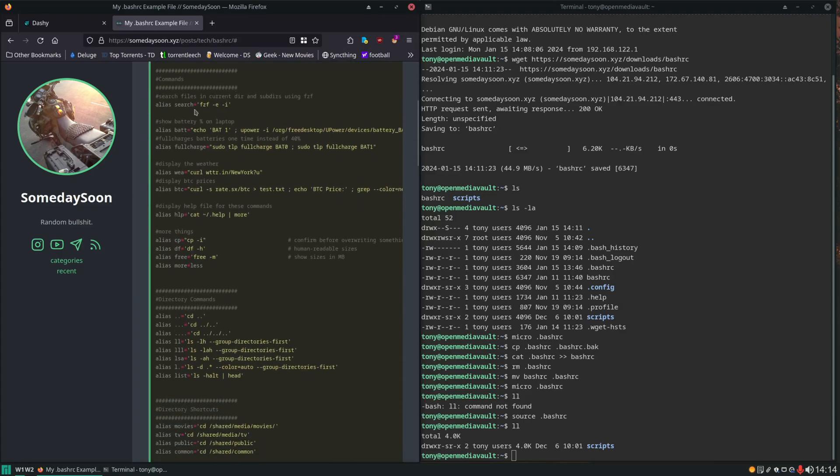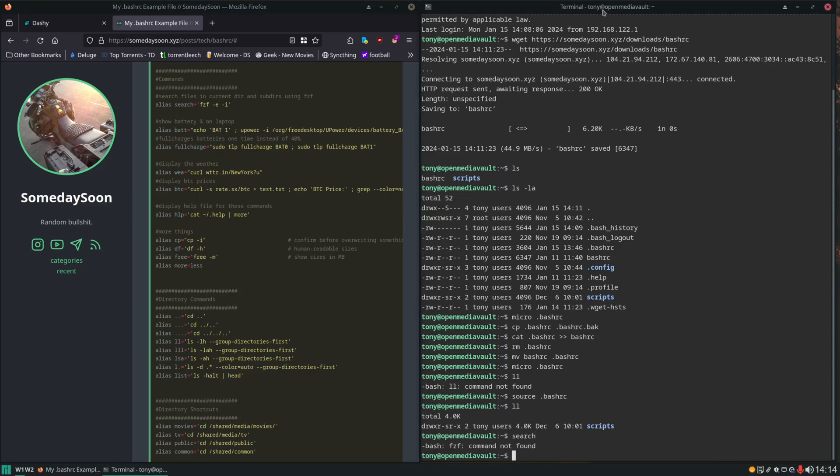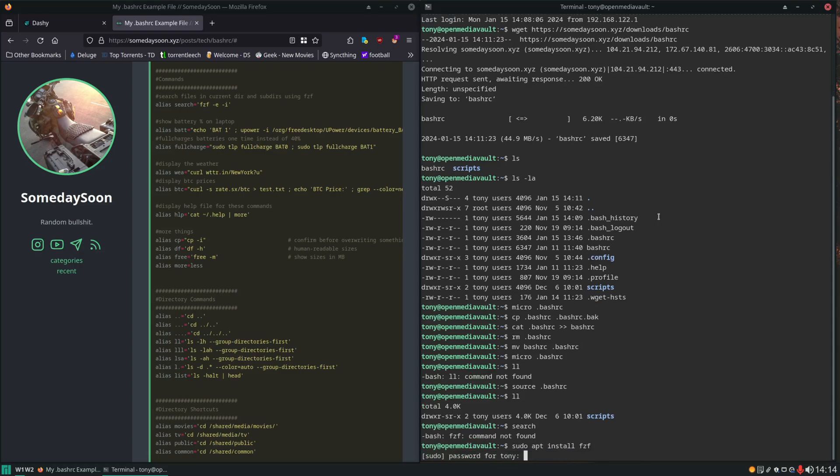I don't think fzf is installed on our server. Let's try to run it. And it is not. So we can remedy that just by installing it. sudo apt install fzf. Type in your password.